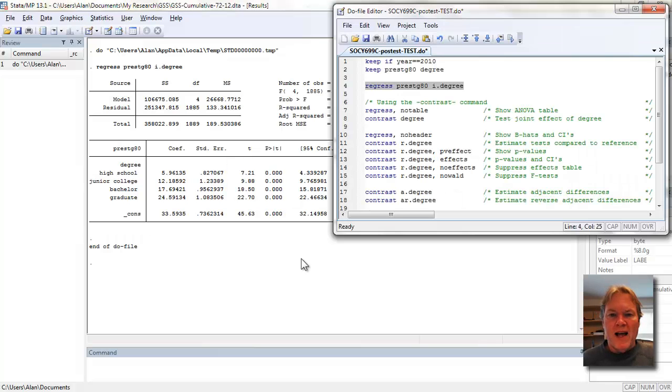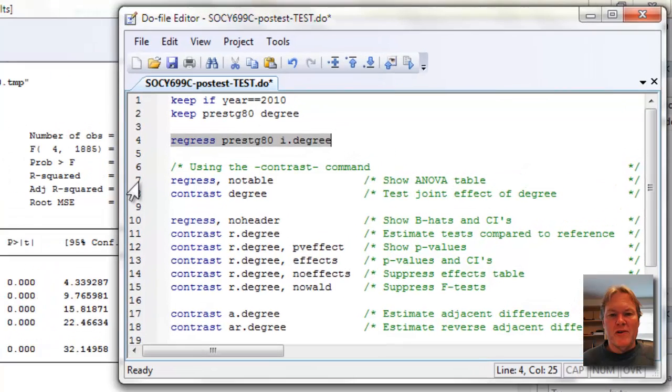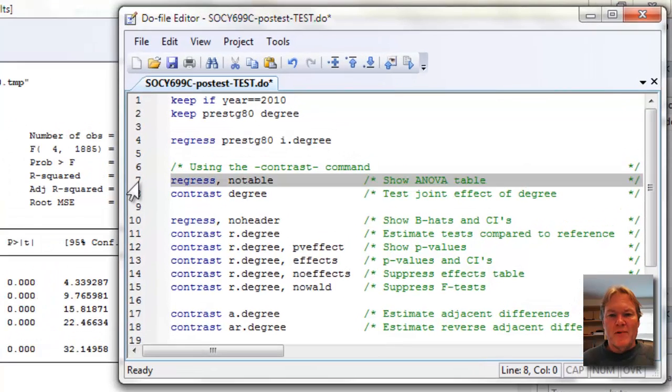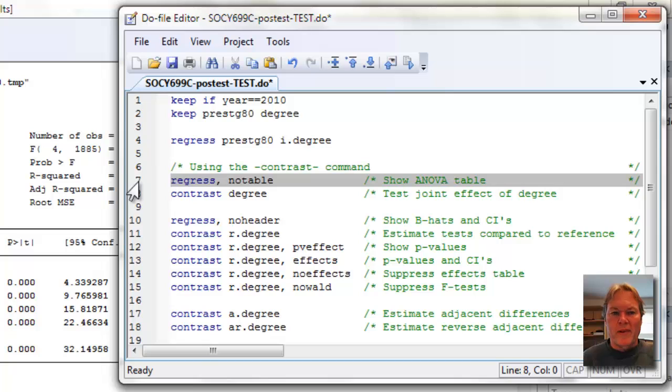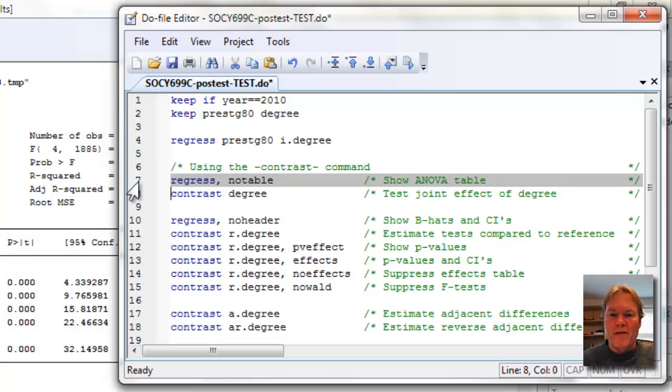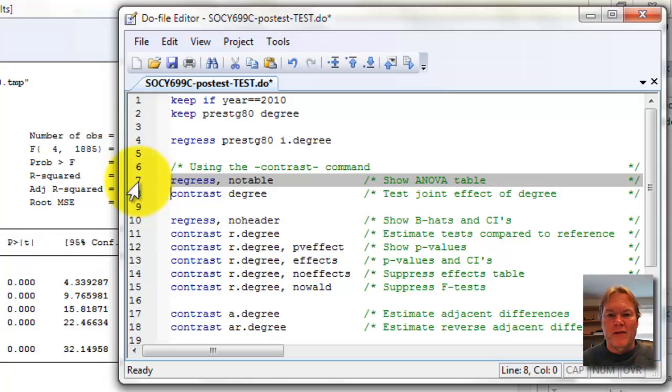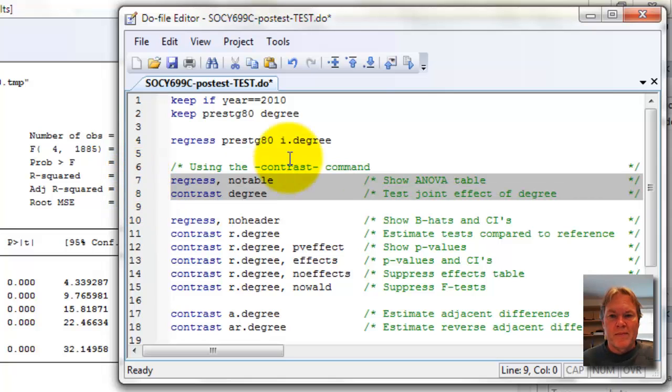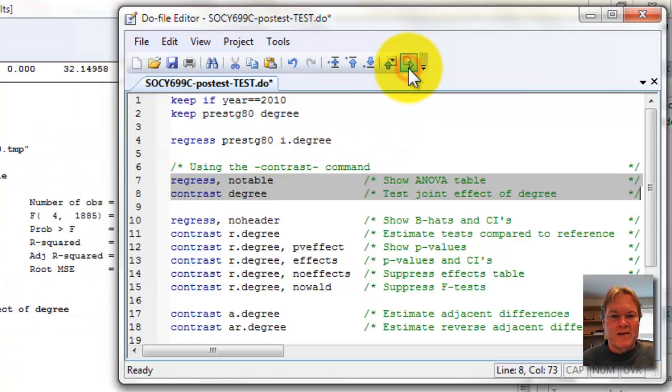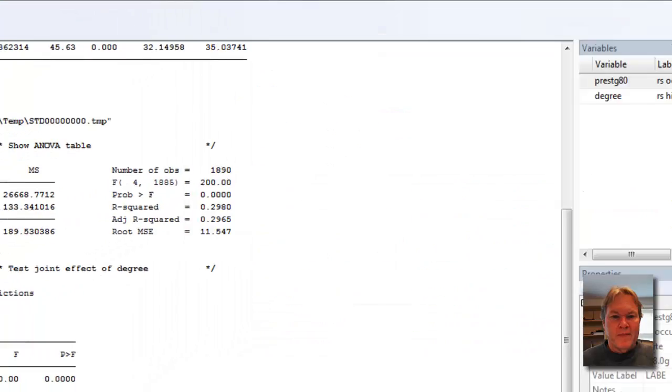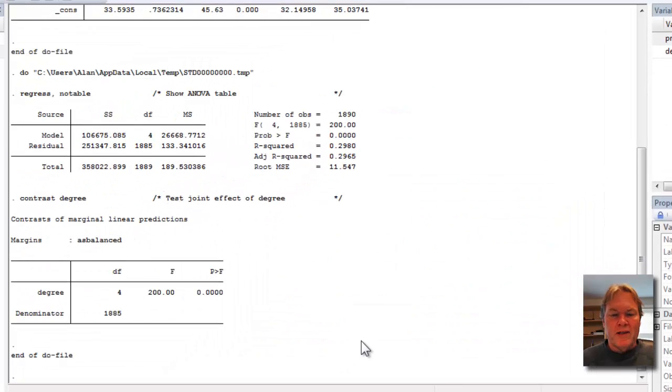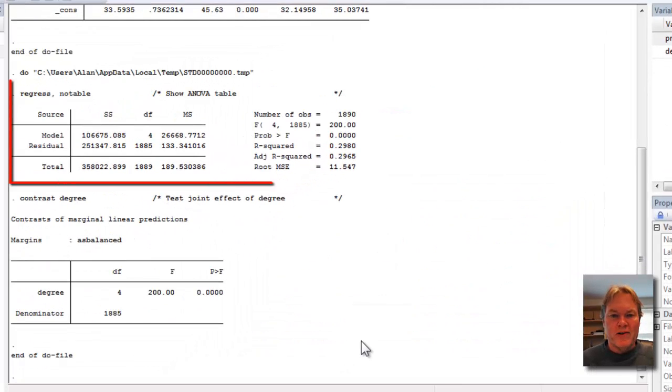So here we get our regression output. Very typical are three parts of the regression output: ANOVA table, model summary statistics, and the individual coefficients. Now, with the contrast command, the first thing I'm going to do is reissue the regression command.